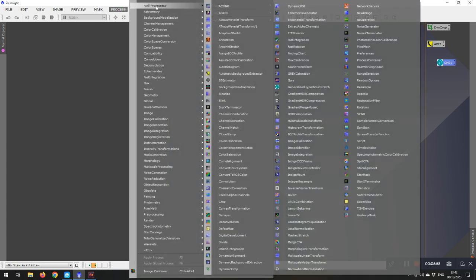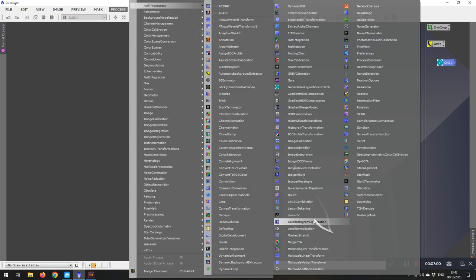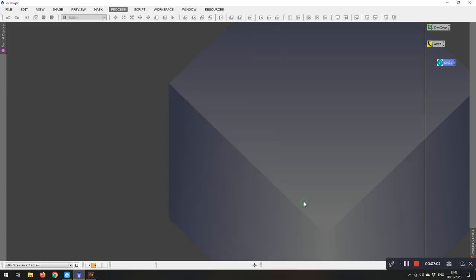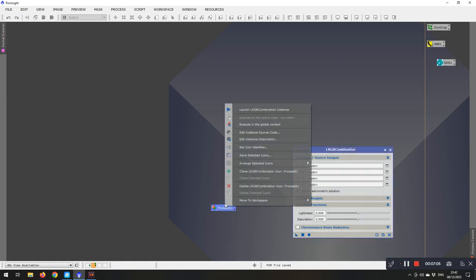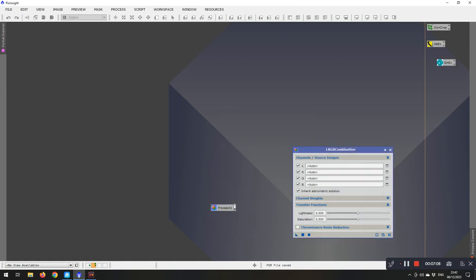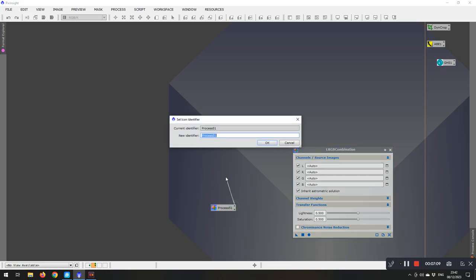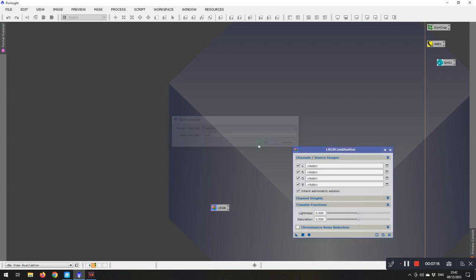And I think I'll do one more. So let's throw that RGB combination in there. Just for a good measure. This time we'll do that one. There we go. And put it over there.